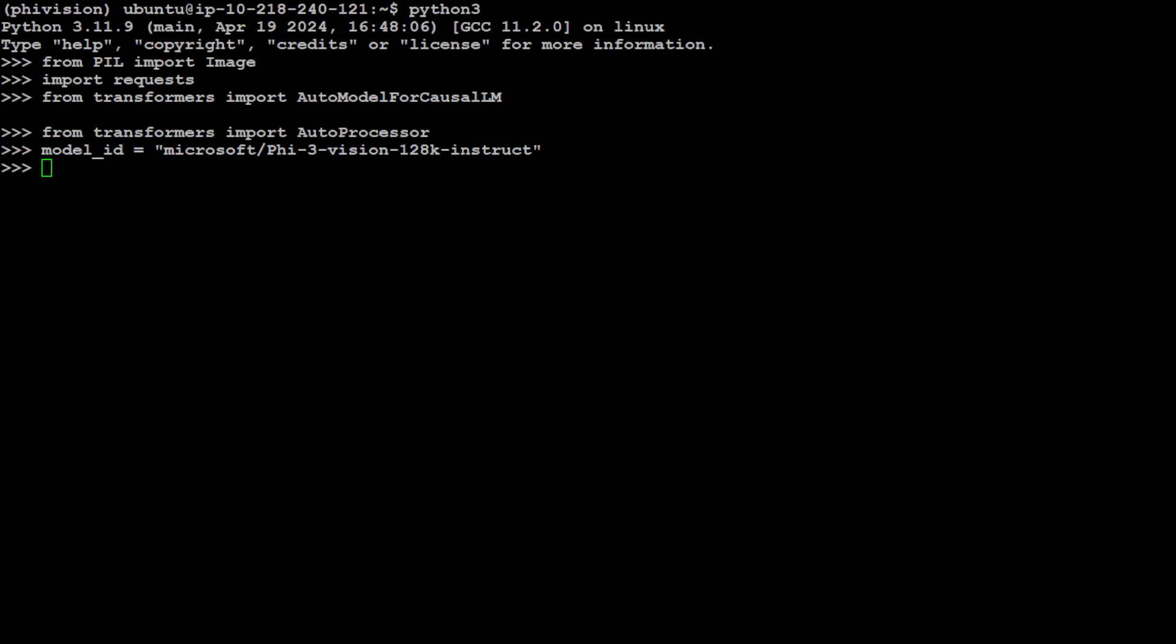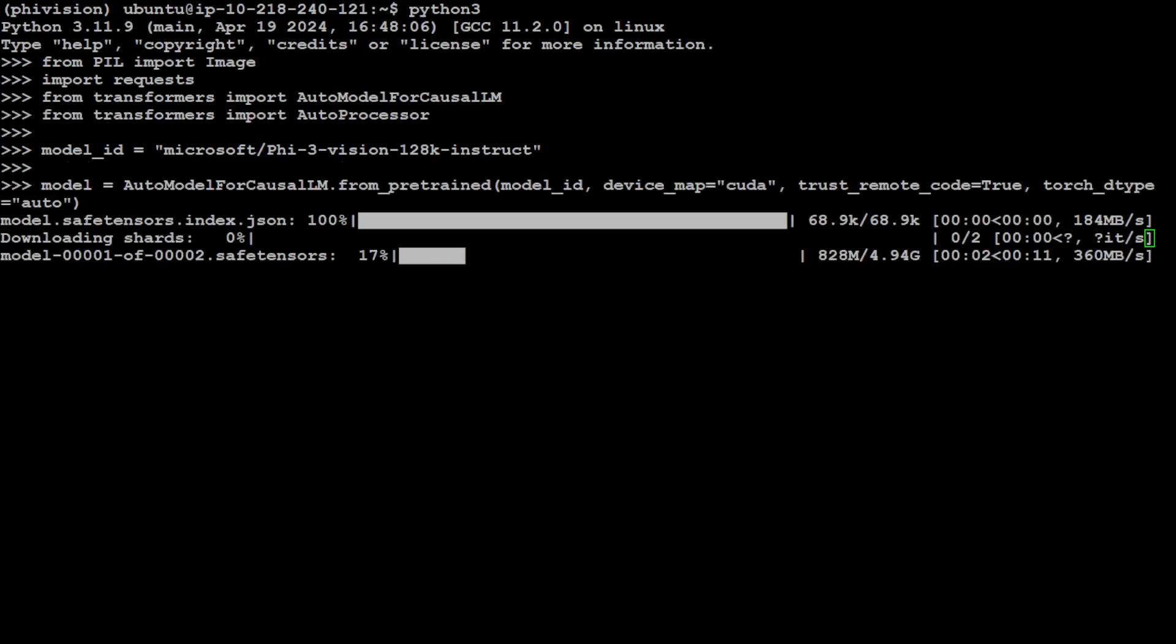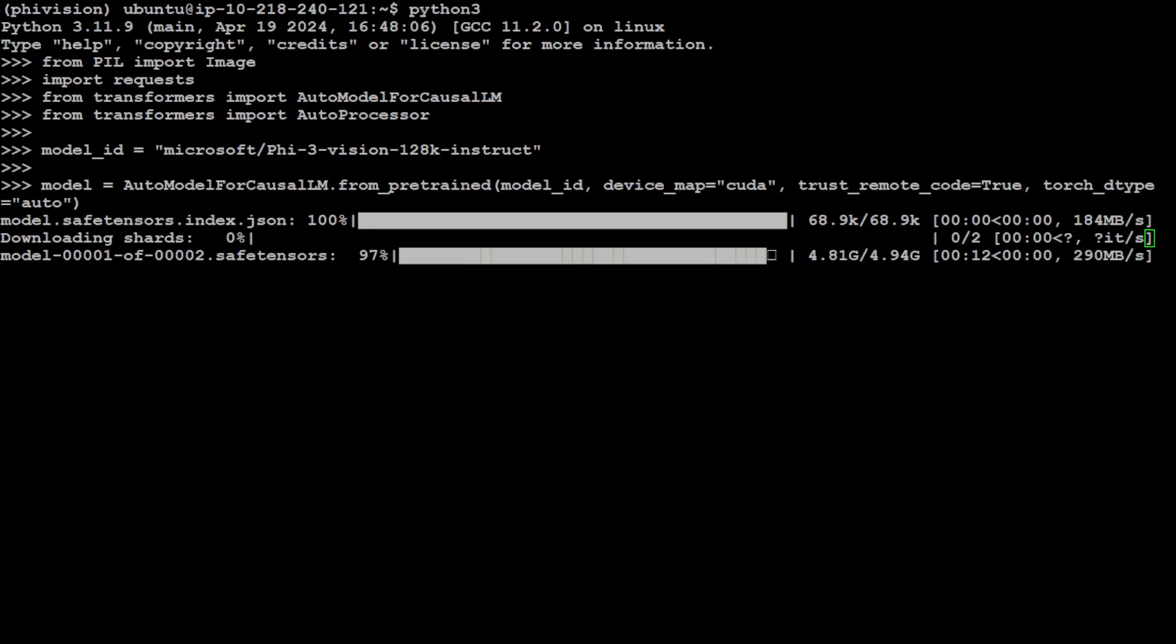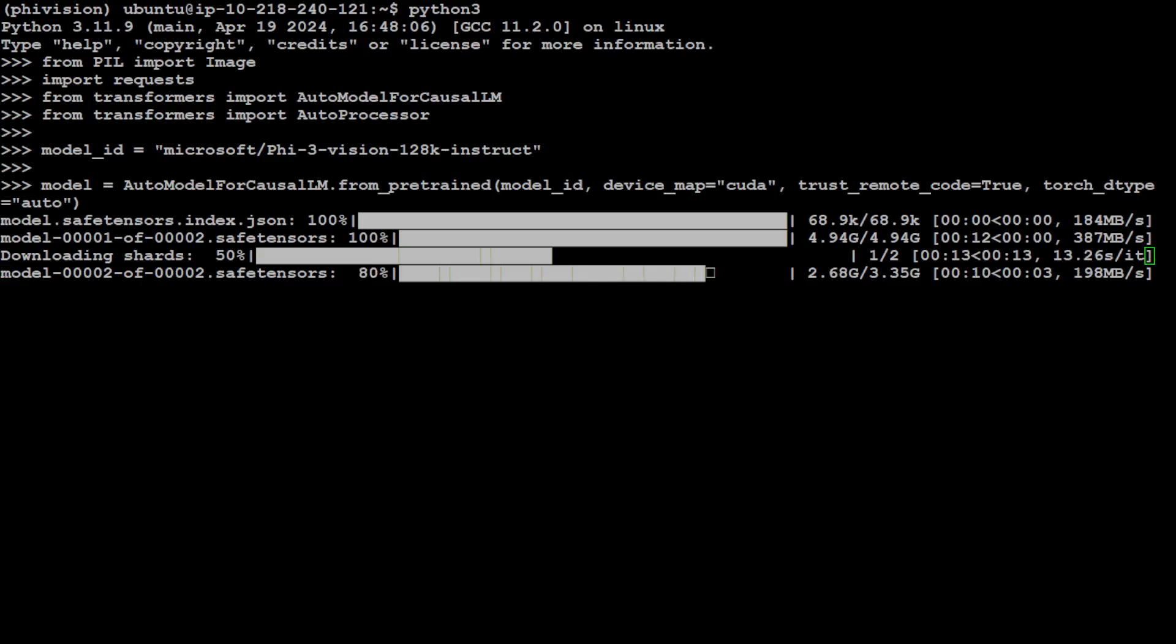And now let's download the model. And for model download I'm just using this pre-trained function from auto model for causal LM. Device map is CUDA because I have one GPU card. I'm trusting the remote code to true, make sure that you set it, and then torch dtype is auto. So let me run it. And model is being downloaded. There are two tensors. The first tensor is just under 5 gig, and the second one is just 3.35 gig. So let's wait for this model to get downloaded, shouldn't take too long now, and then it is going to load this model onto my GPU. Model is downloaded and loaded onto our GPU.